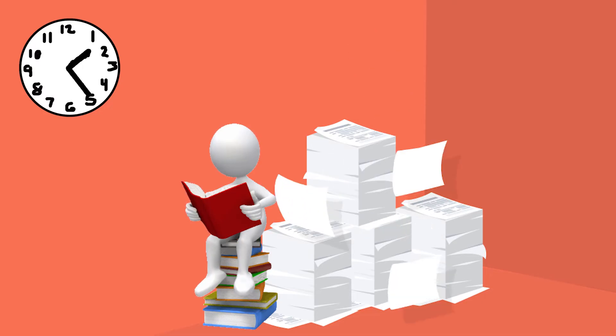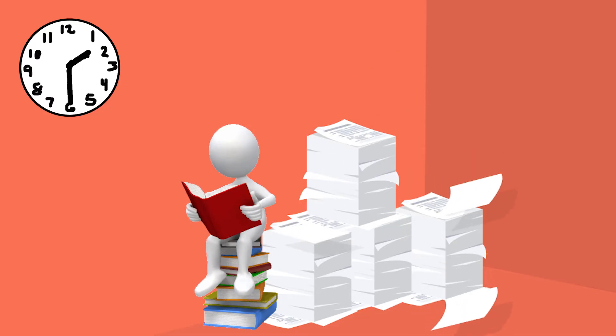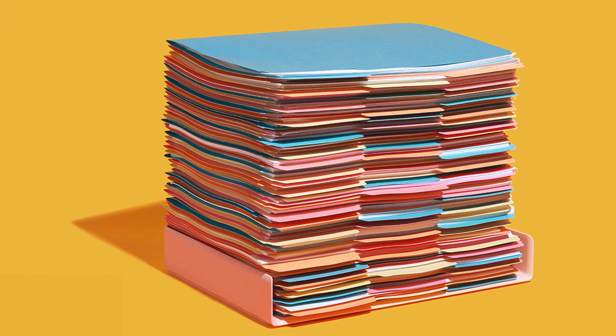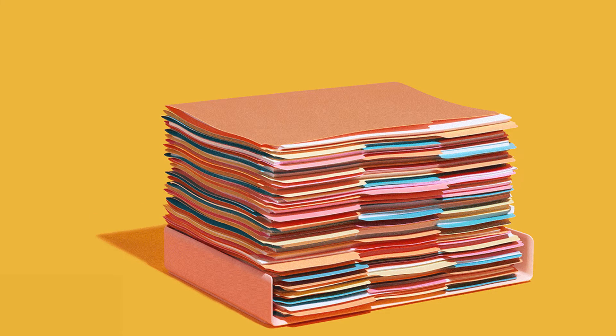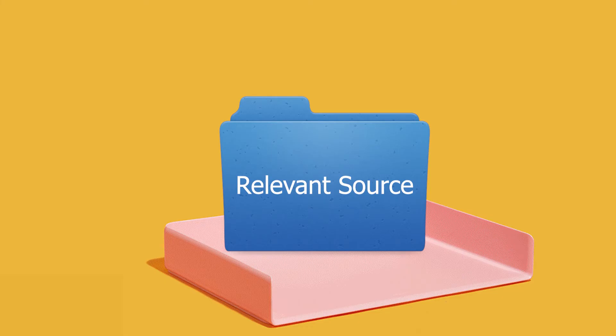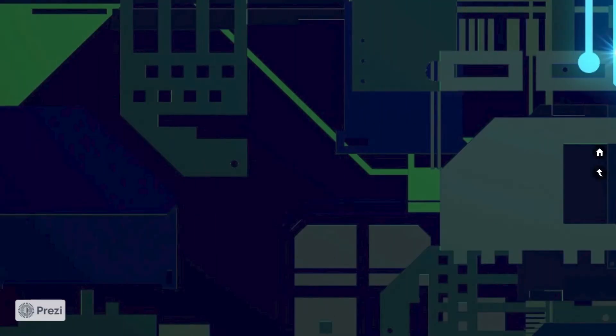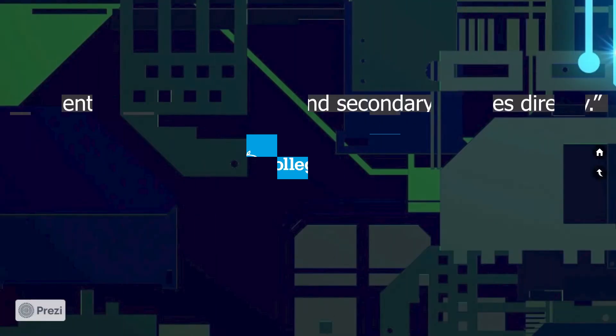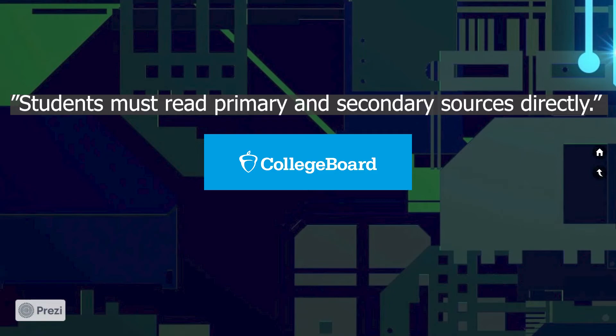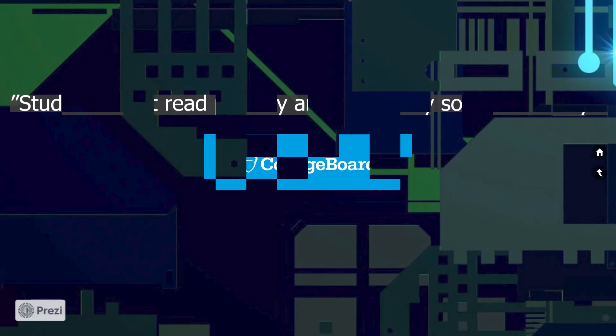So if you use ChatPDF, you could save yourself a lot of time. This will allow you to discard sources and filter them down to the essential ones you need to read in detail. Remember, according to the College Board policy, any source that appears in your bibliography you must have read yourself. So this tool purely helps you to select which sources you should spend your time reading.